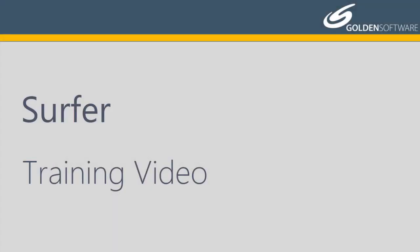Welcome to Golden Software's video training for Surfer. Surfer is a versatile gridding, contouring, and surface mapping software package.